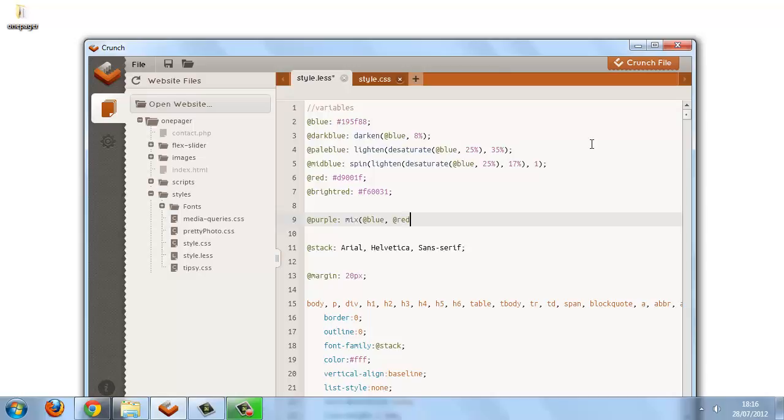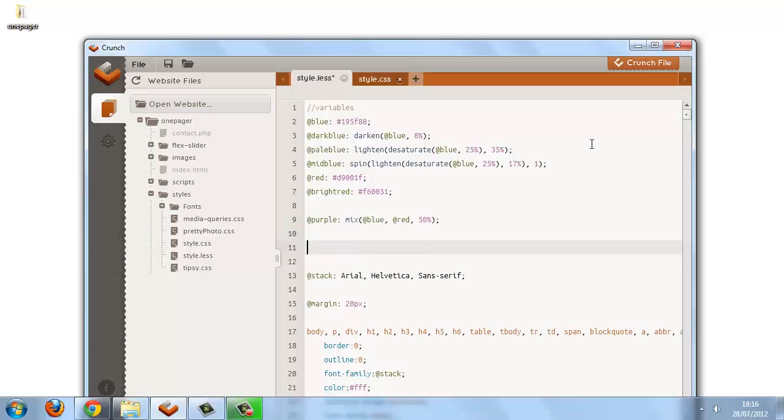And the third argument is a percentage, and it's the percentage of how much of the first color should be within the generated color. So if we say 50%, we'll use 50%, so the color that we produce should be 50% blue, and that will leave 50% for the red as well.